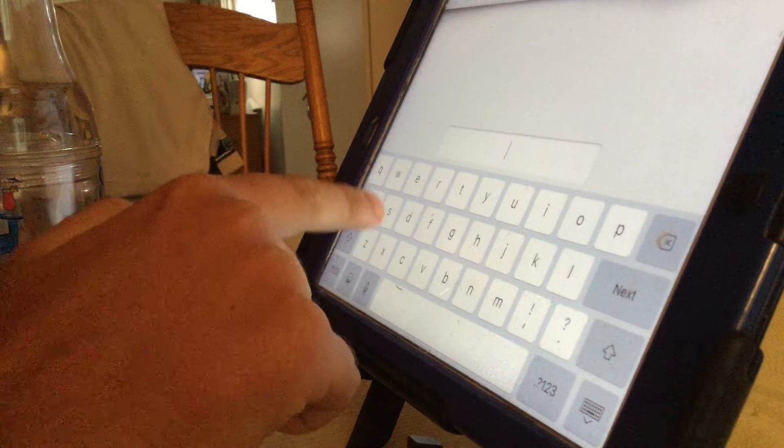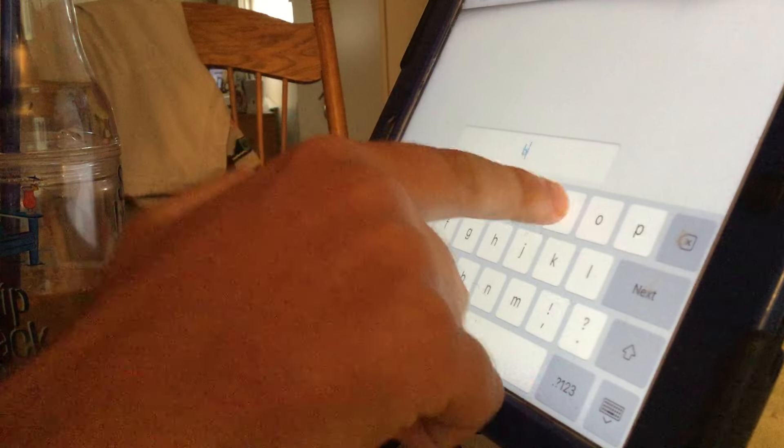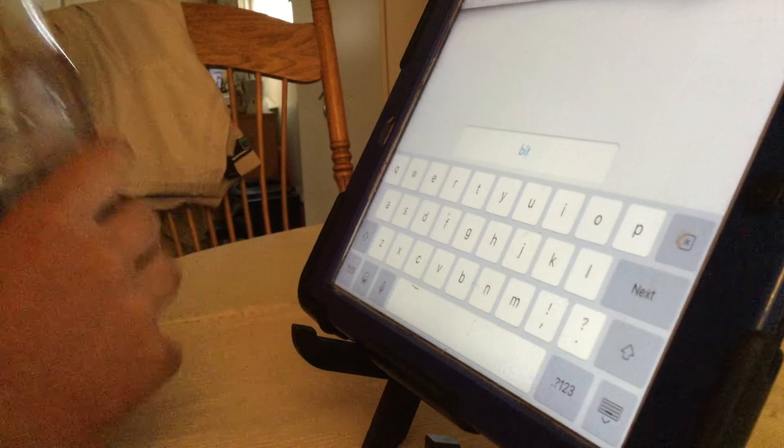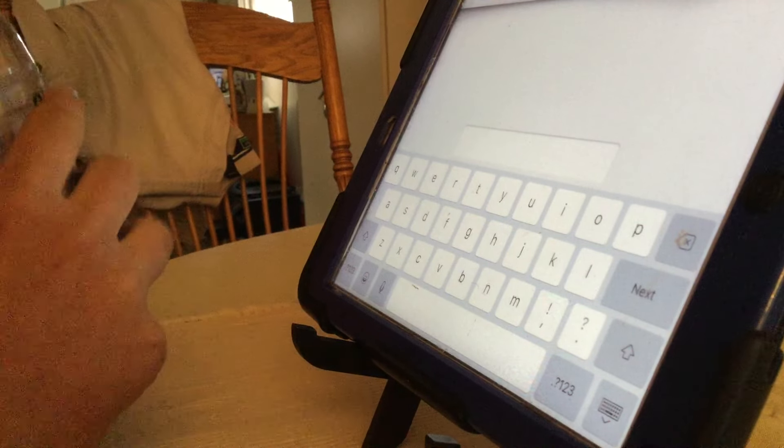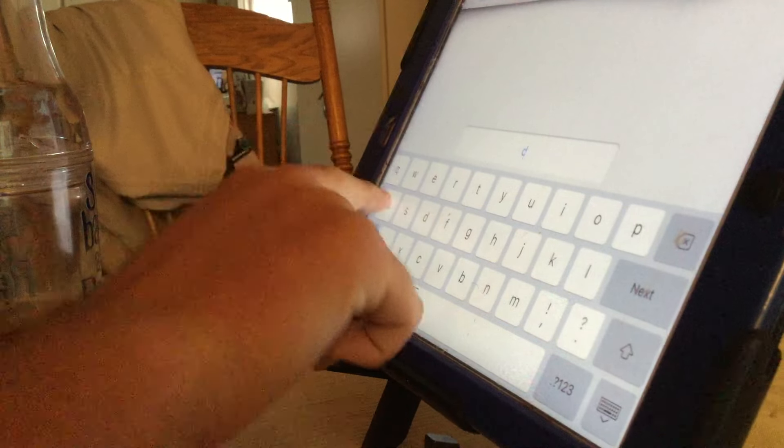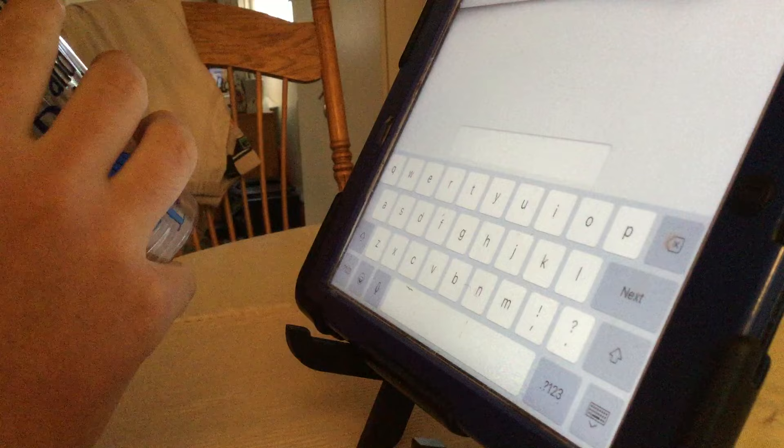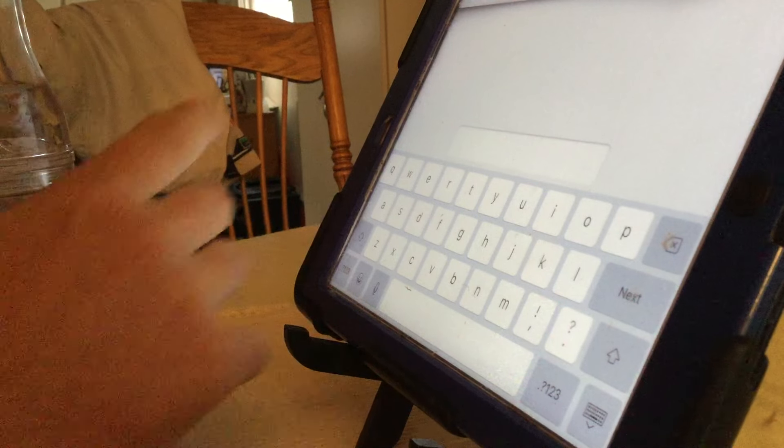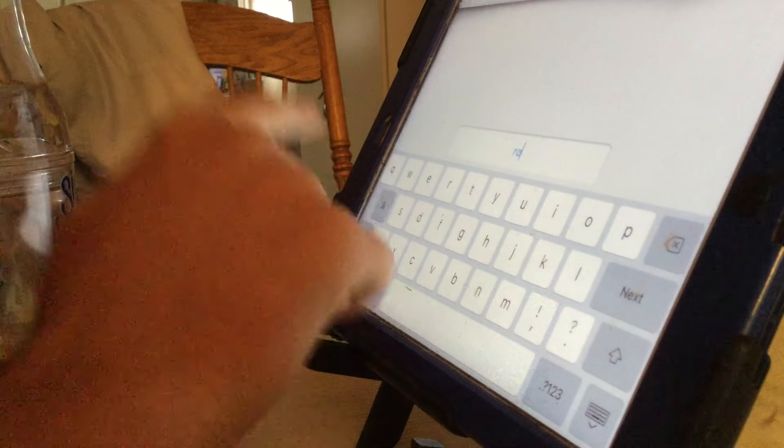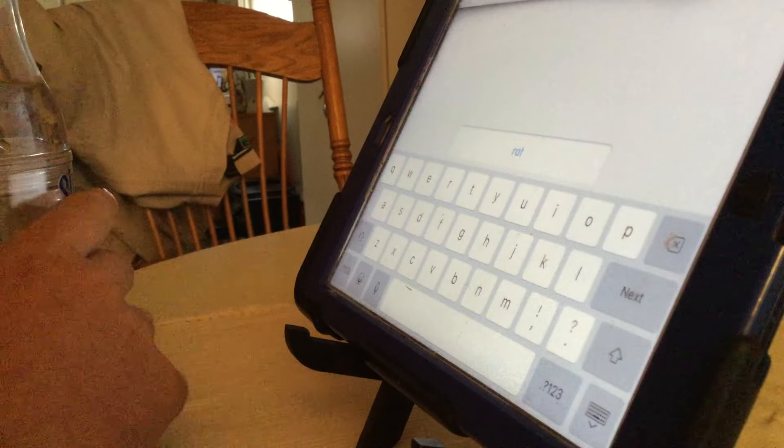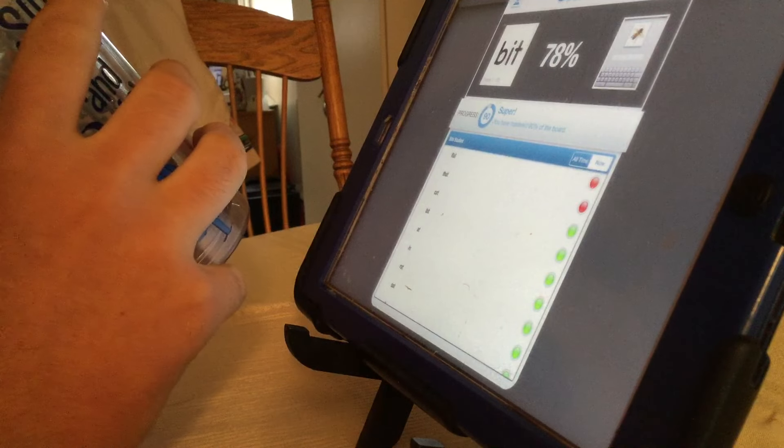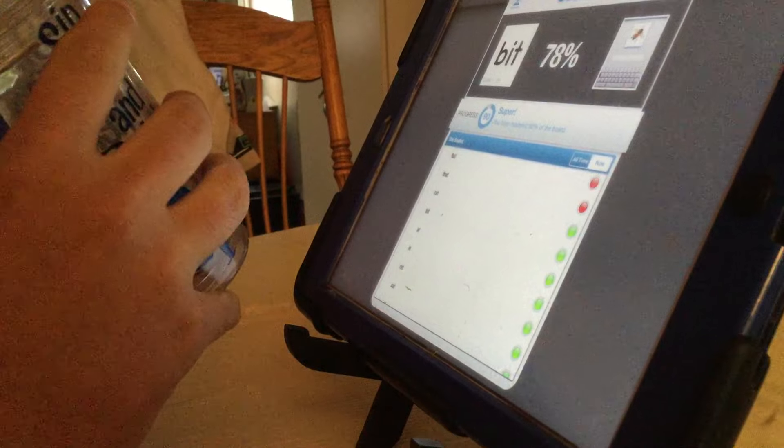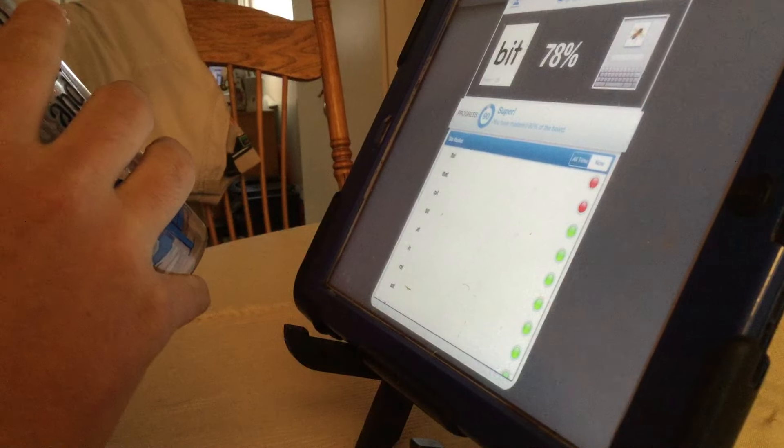Good job. Bit. I. T. Cat. Rat. Good job. You're really good at that one. At 90, 90 on that one. Good job.